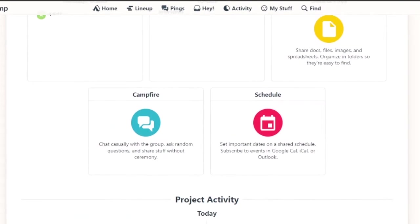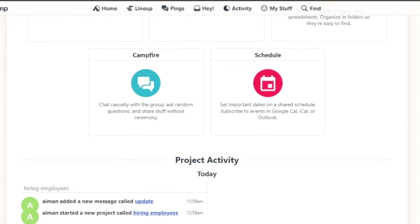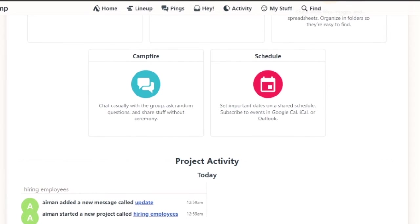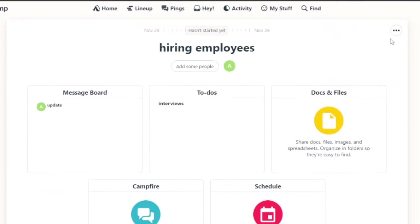Here your whole hiring employees project has been created. This is your new project and you have your project today. You even added a new message. This was basically the project activity that was happening on the project.